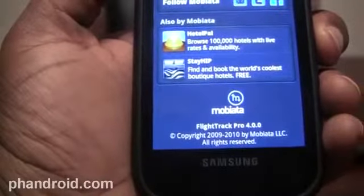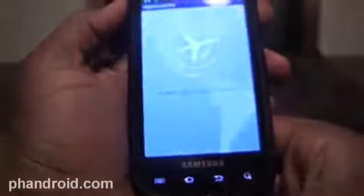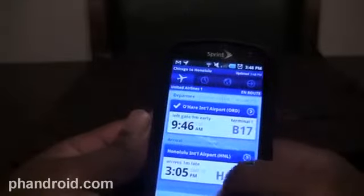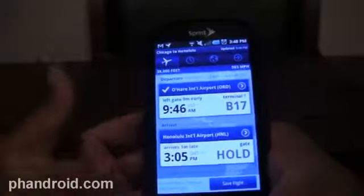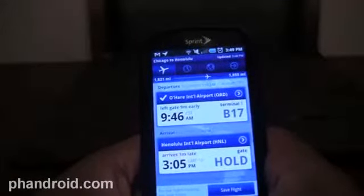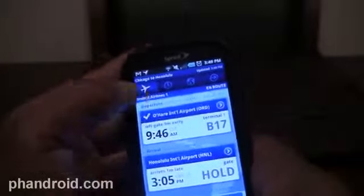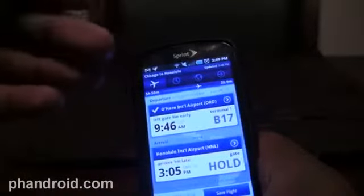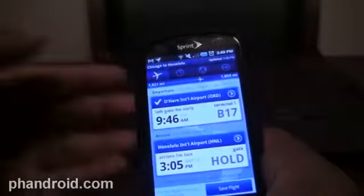FlightTrack Pro 4.0 is in the Android market now, and it brings with it a nice UI overhaul with a few new features. I've had a little bit of time to play with it — I don't travel often so I haven't had that much use for it, but from what I've played with, everything looks awesome. It gives you up-to-date information on your flight: what time it lands, what time it leaves, if it's late or early, what gate it left from, where your bags are going to be, and even if the flight is en route, it will show you how far in the air you are and how far to your destination you have to go.